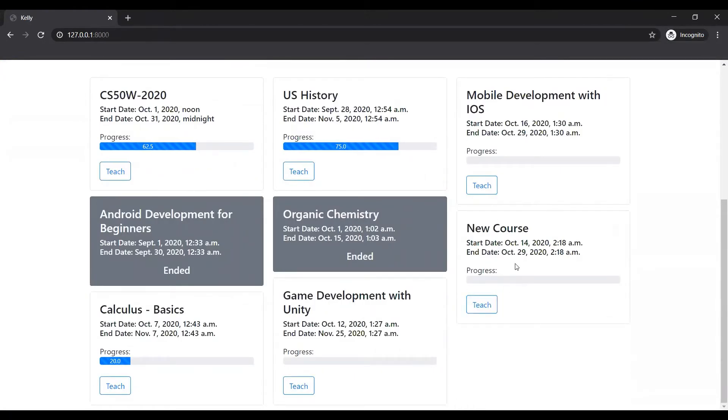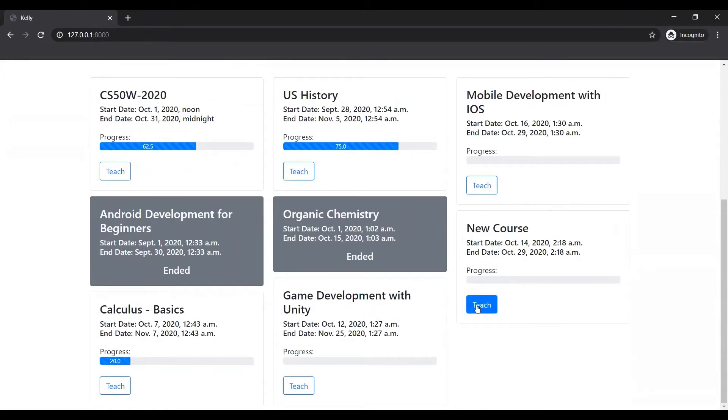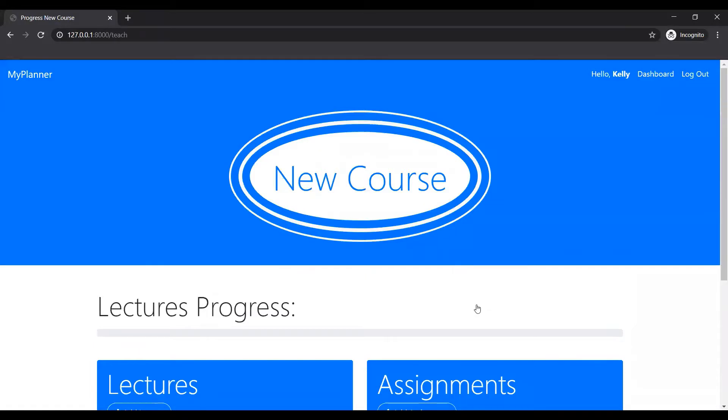The new course has been added, as you can see. But right now, no progress. It's basically a new course. Nothing has been there. Just the faculty, students have yet been registered to the course.